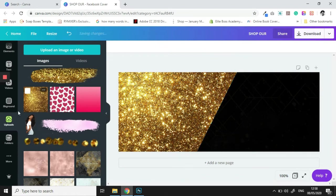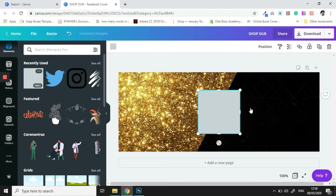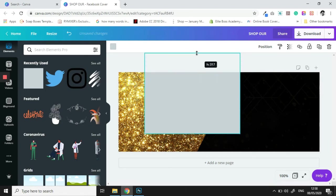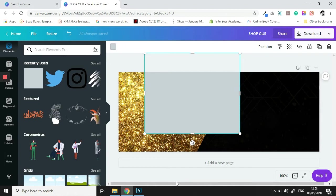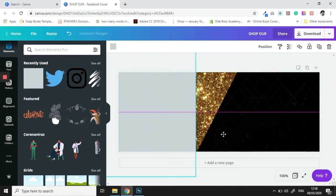Next thing that we're going to do is we are going to go over to the element panel and we are going to bring in a square, and we are going to match it with the glitter that we just brought in.